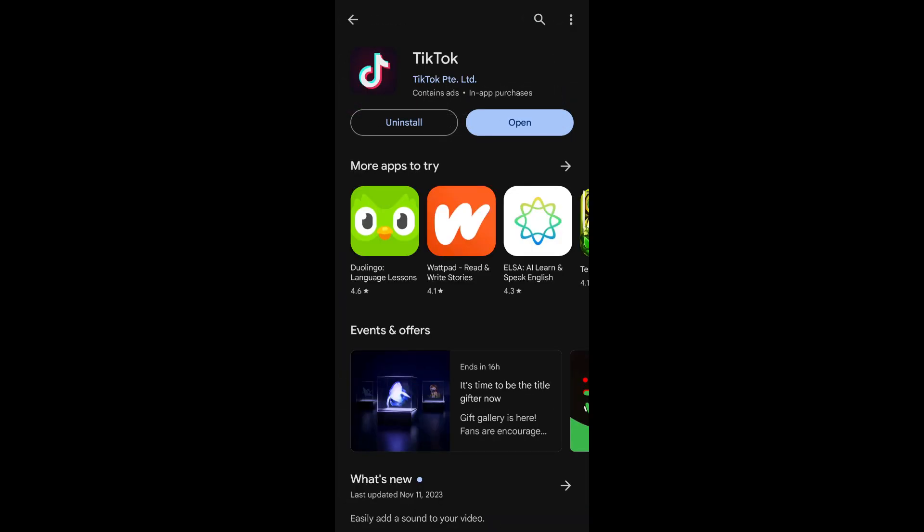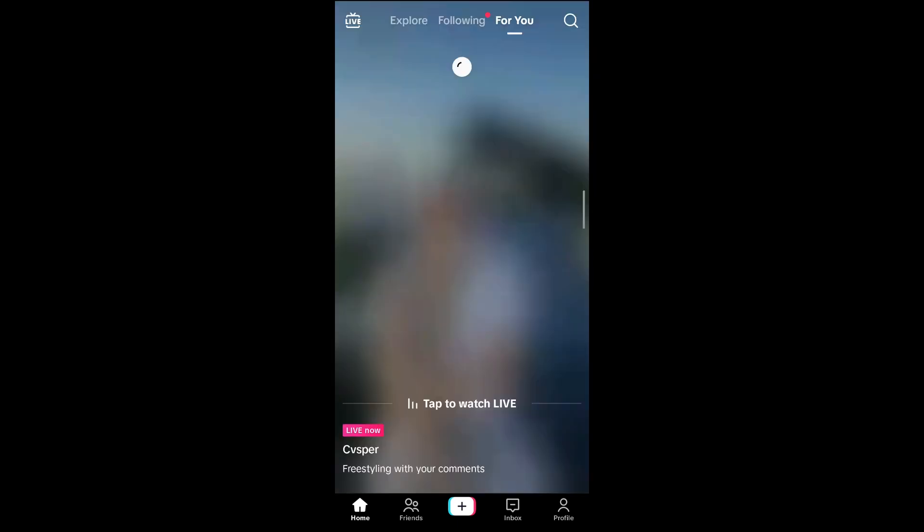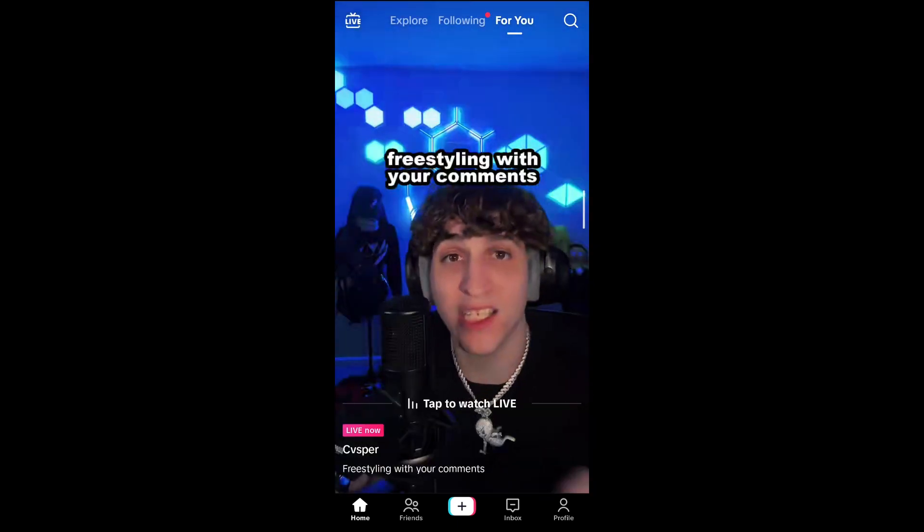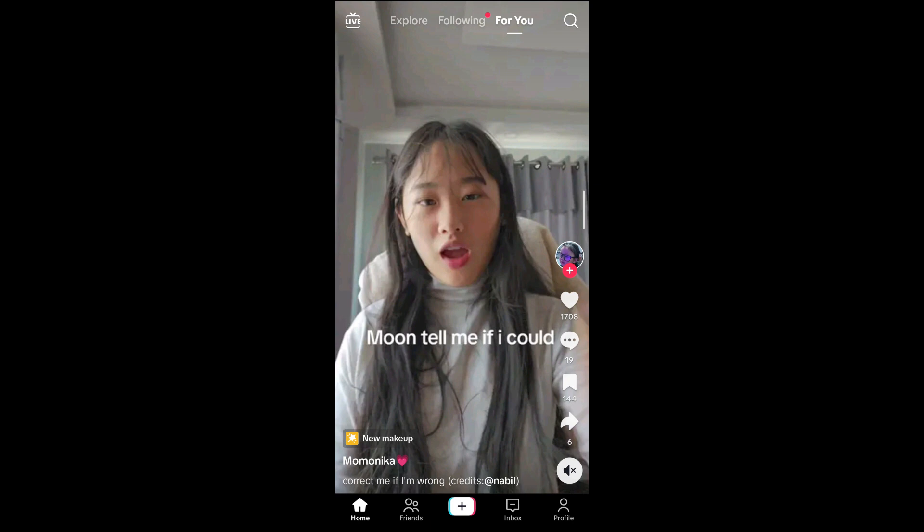On this interface, simply tap on OK. This will redirect you to the TikTok application. Go ahead and refresh this page and you'll be able to see that the videos on your TikTok have appeared.